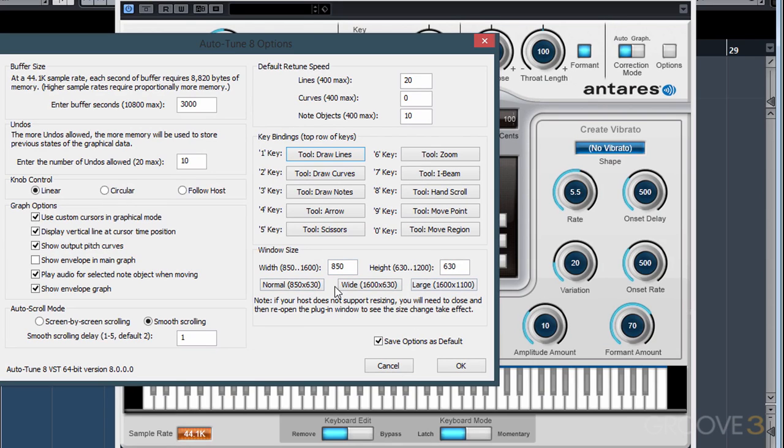So that's all for this section. In the next section, we'll be going over the new features of AutoTune 8.